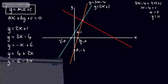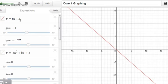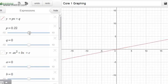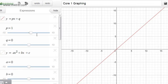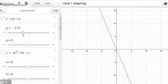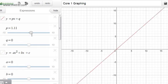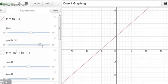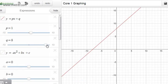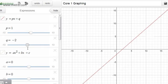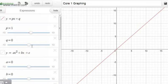Looking at y = px + q generally: p is the gradient and q is the y-intercept. As we increase the gradient, the line gets steeper and steeper; as we take the gradient negative, it slopes the other way. Adding a constant shifts the line up or down in parallel — that's the straight line equation in the form y = mx + c.